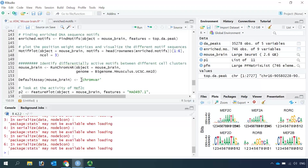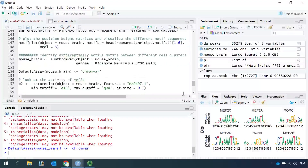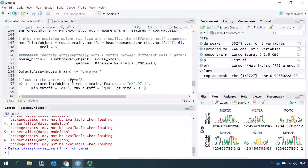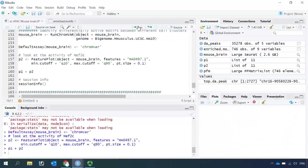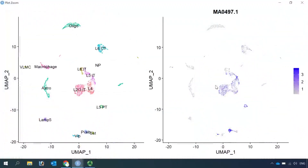So let's set the default assay as ChromVAR. Then we can use the FeaturePlot function to see the motif activities in each cell. For example, here we are going to see the MEF2C motif activity in each cell. Let's run the FeaturePlot function for the motif MEF2C. Then we can visualize the cell clusters together with the motif activity for MEF2C. We can zoom in — you can see MEF2C has high motif activity in these neuronal sub-clusters.